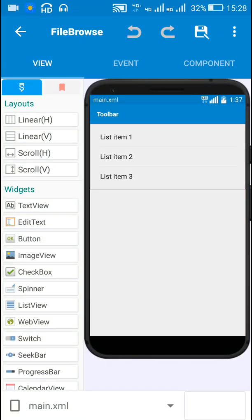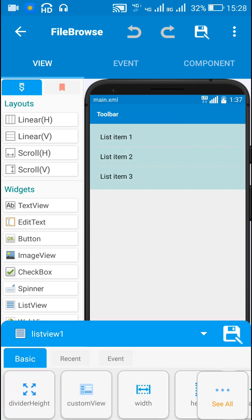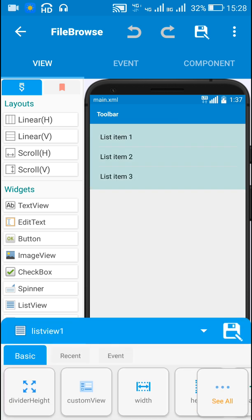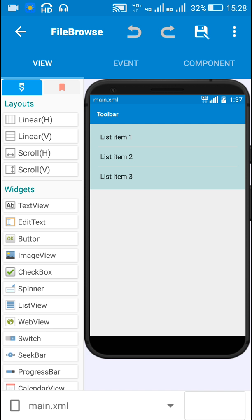Hello friends, in this video I will show you how to get the size of any file in kilobytes. Here I have this simple file browser which contains a list view.